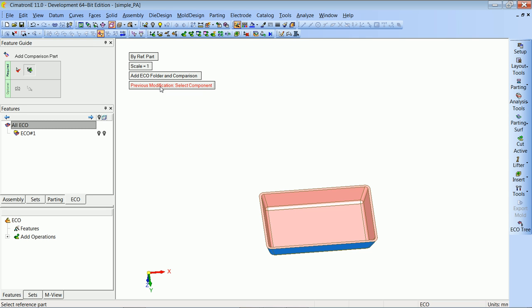The text is in red, which means the system cannot choose the part automatically. The system automatically knows to select the simple master copy part, which is our master part — it looks for the last ECO part that was there. When we get an automatic selection from the system, the text will become purple. If we go in and change it manually, the text will become black.